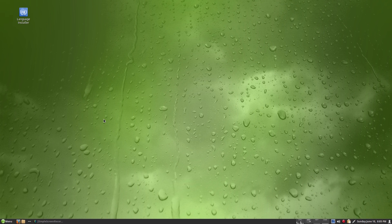Hey, back in the house! Tonight we're back with Gecko Linux 150 — an openSUSE-based distro that's been around for a little while.